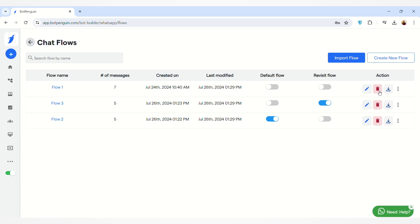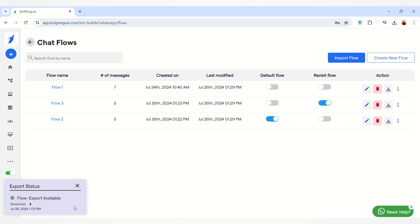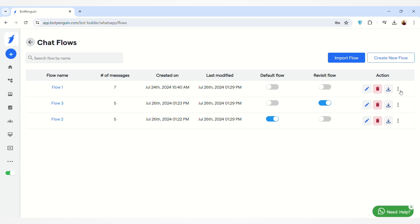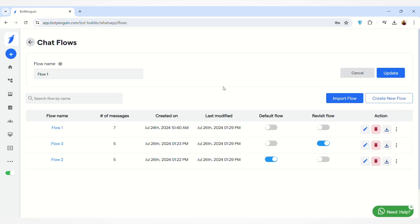You can also delete your chat flow from here if it is no longer needed. You can also download your chat flow — the chat flow will be downloaded into your system.